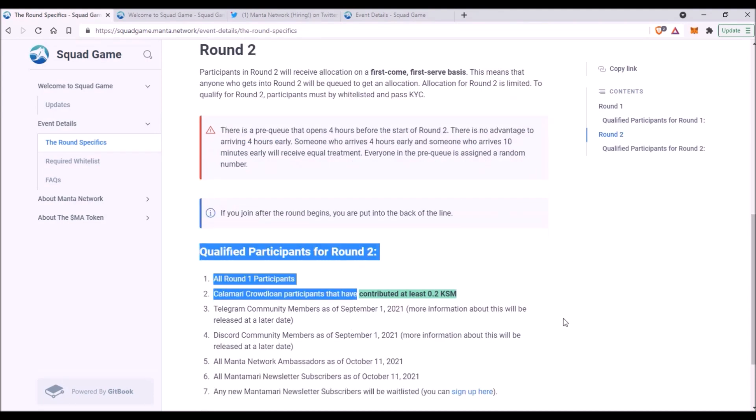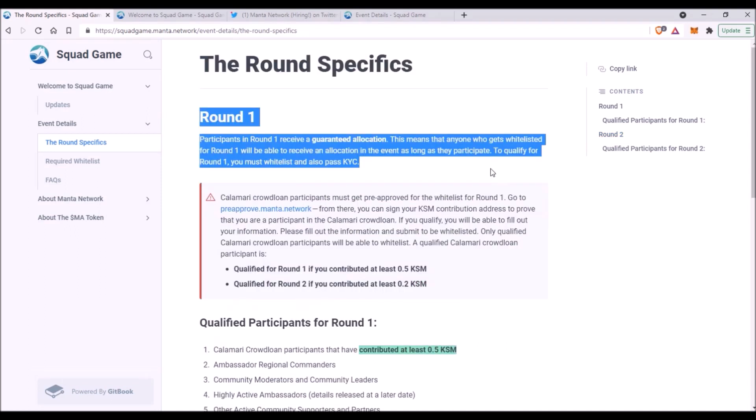Now for the second round, a whole new group of participants will be eligible. But mainly all Round 1 participants, then Calamari crowdloan participants who contributed at least 0.2 Kusama, and then all Telegram and Discord community members as of September 1st. So if you contributed to Calamari crowdloan less than 0.5 Kusama but at least 0.2 Kusama, you are eligible to participate in the second round.